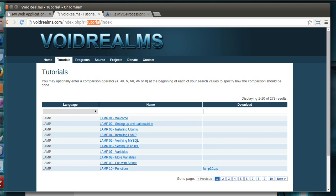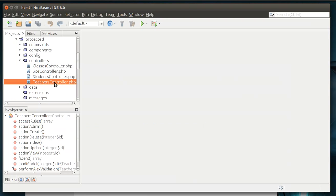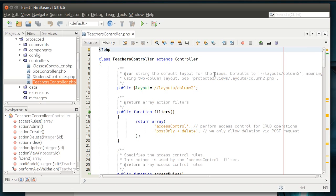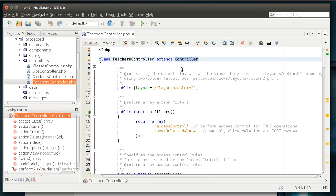So, very simply, let's open up our teacher's controller, and you can see how it extends controller. That should be the first thing that catches your eye. So, there's already code running that we're inheriting.